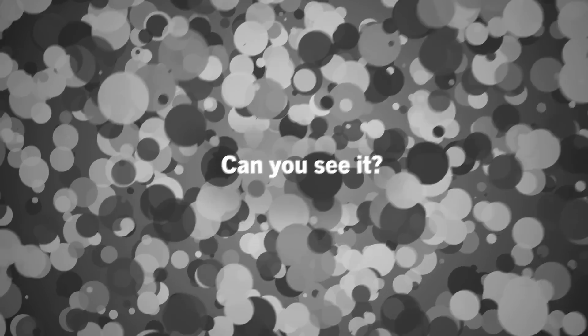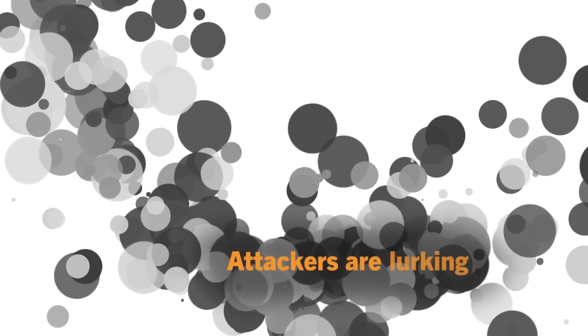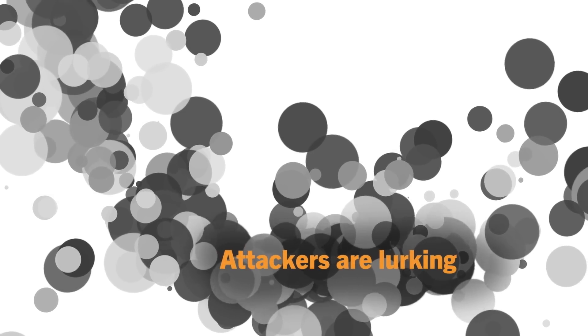Can you see it? Somewhere among all the bits of data in your ever-expanding hybrid cloud environment, attackers are lurking and they're masters of disguise.